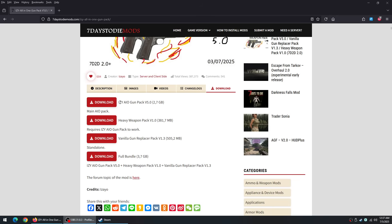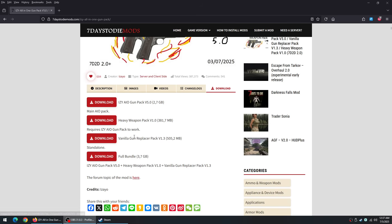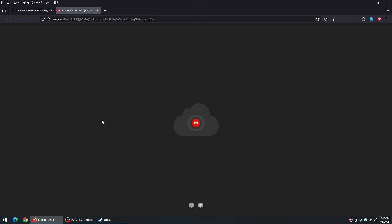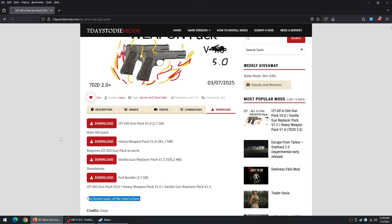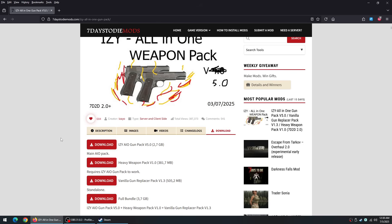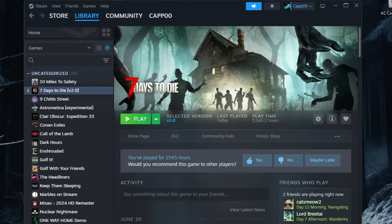You can download the full bundle, which has everything you need, or if you want to download manually. So, this one right here, download manual, the Izzy all-in-one gun pack version 5. This is the main pack. This is the heavy weapon pack. If you want to download just this one, it requires the original gun pack to work. So, if you want to download this, you have to have this. If you want to use the vanilla gun replacer pack, this one's standalone. You can download just that. So, every once in a while, as you're going through and download some of these, it's going to take you to another page where you have to download more than one file to go along with it. So, that's something to keep in mind is that some of the mods is more than just one download.